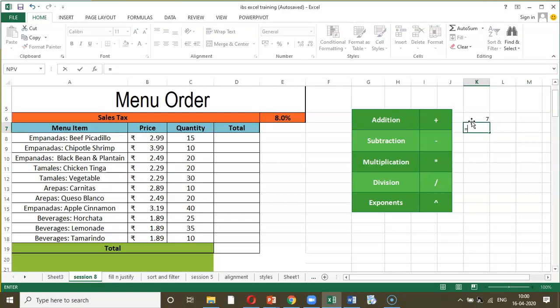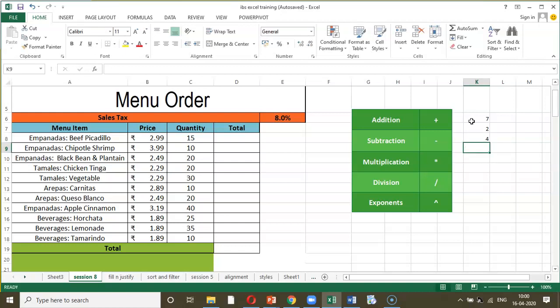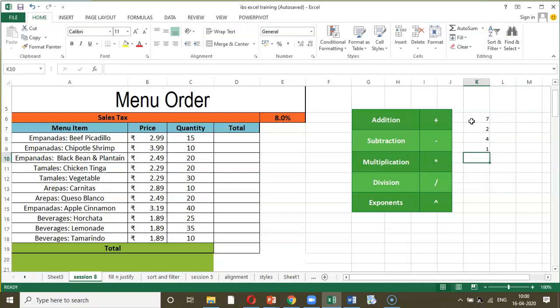Similarly, equal to 7 minus 5 shows subtraction. For multiplication, equal to 2 asterisk 2. For division, equal to 2 forward slash 2. For exponents, we use the caret character, which you can see above numeral 6 on the keyboard. Some keys have two instructions — one used directly and the other accessed using the Shift key. In the case of the caret for exponents, you have to use the Shift key.